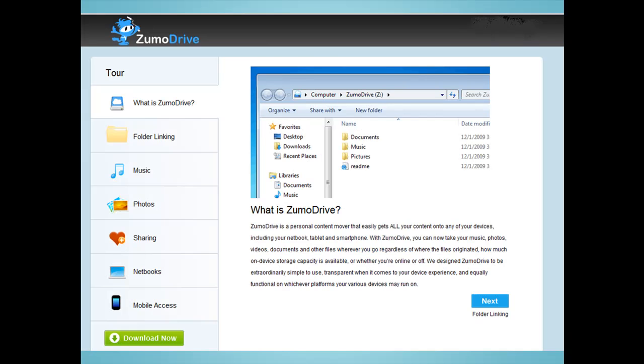ZoomDrive provides storage and synchronization services like Dropbox. ZoomDrive is available for all three major operating systems—Windows, Linux, and Mac—and is also available for Android, iPhone, and Palm handheld devices.